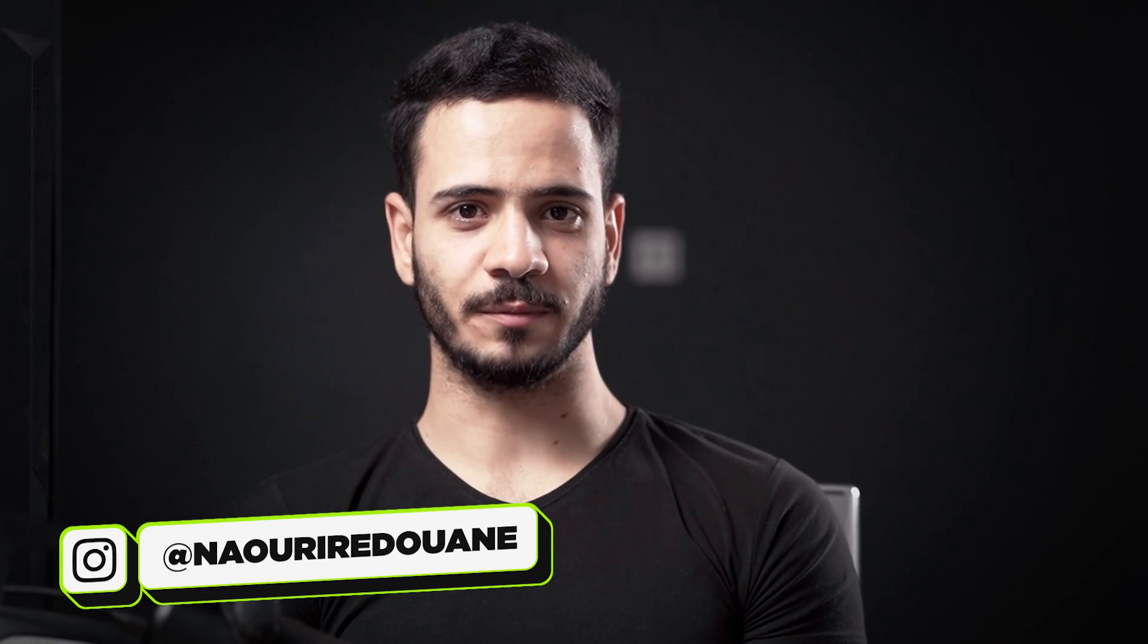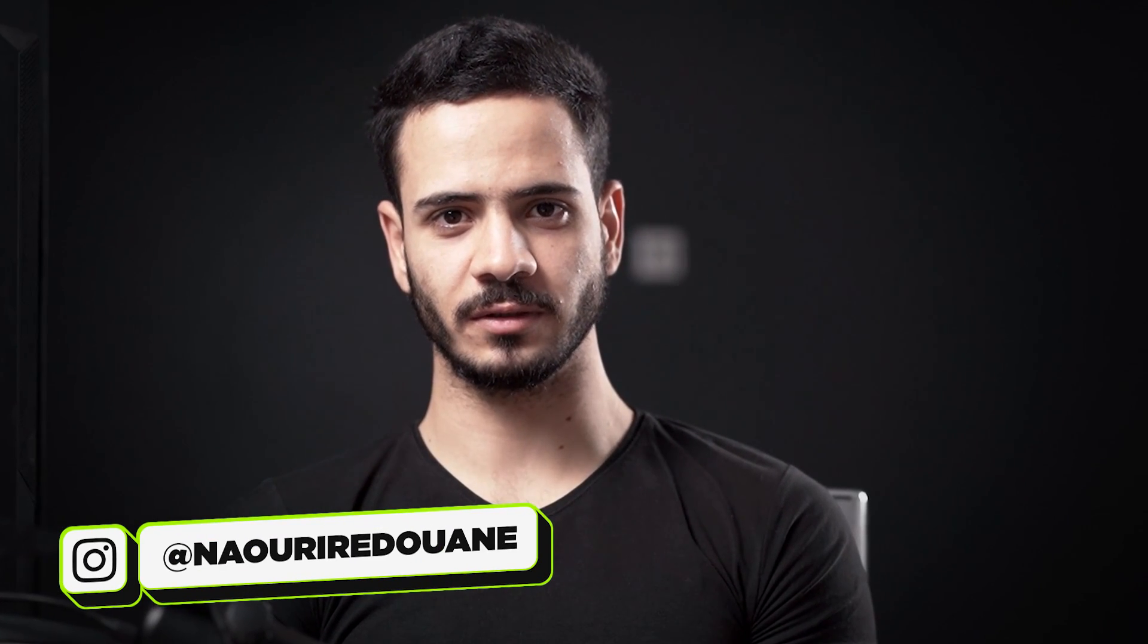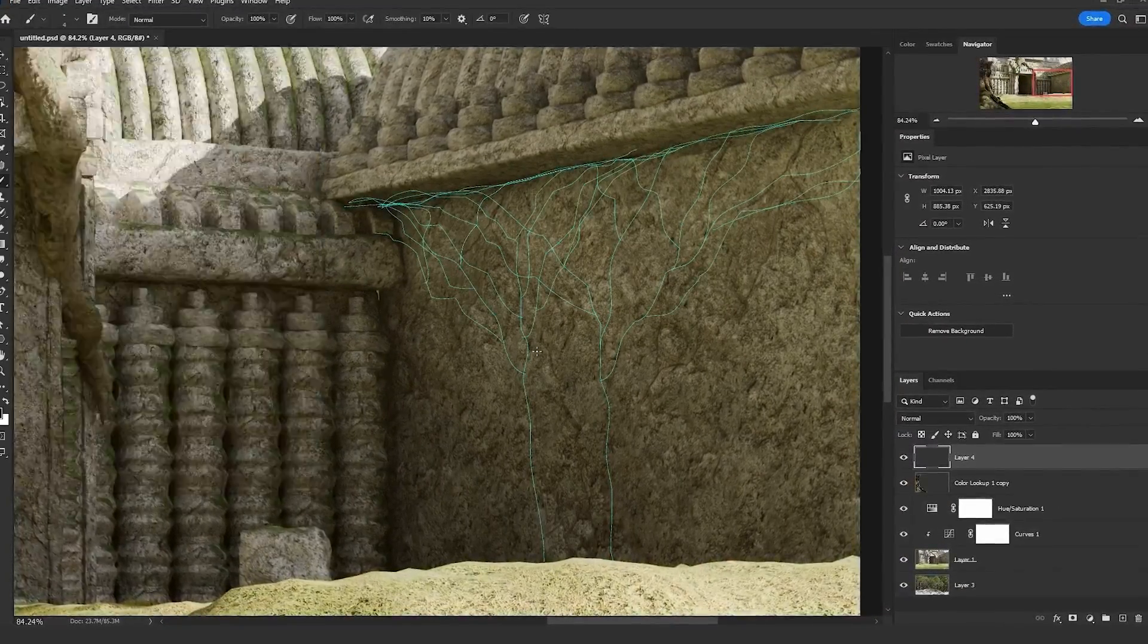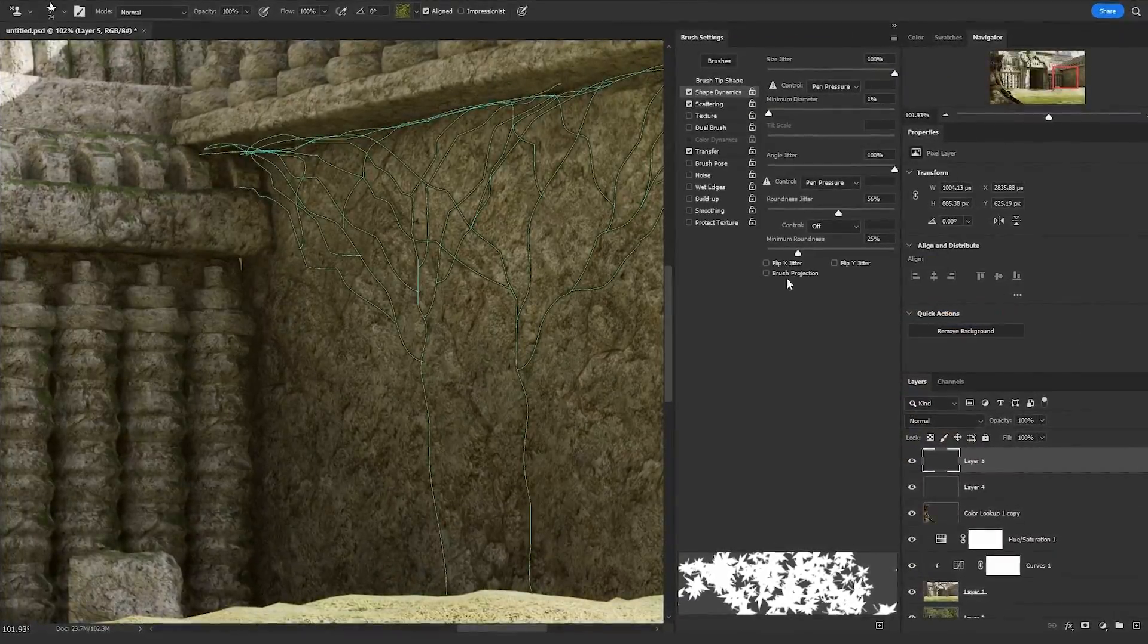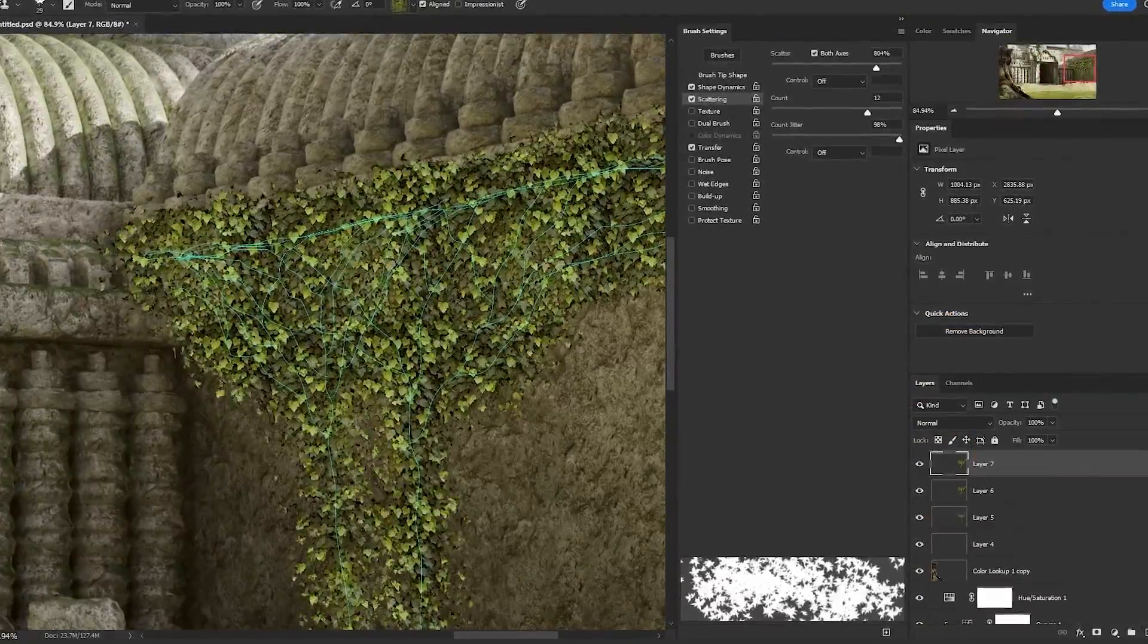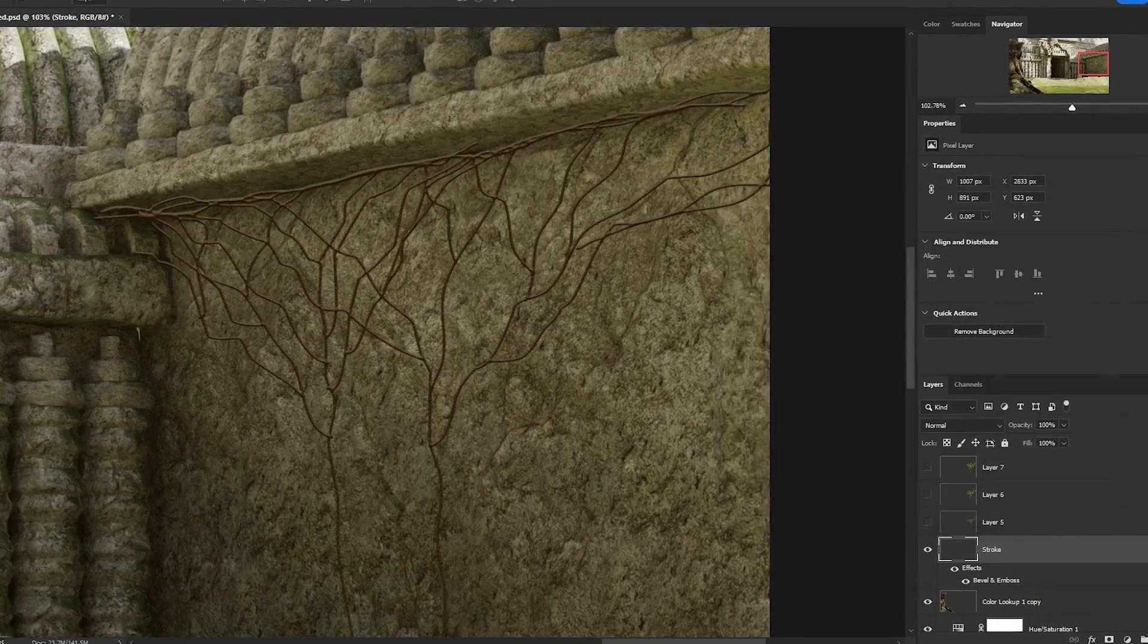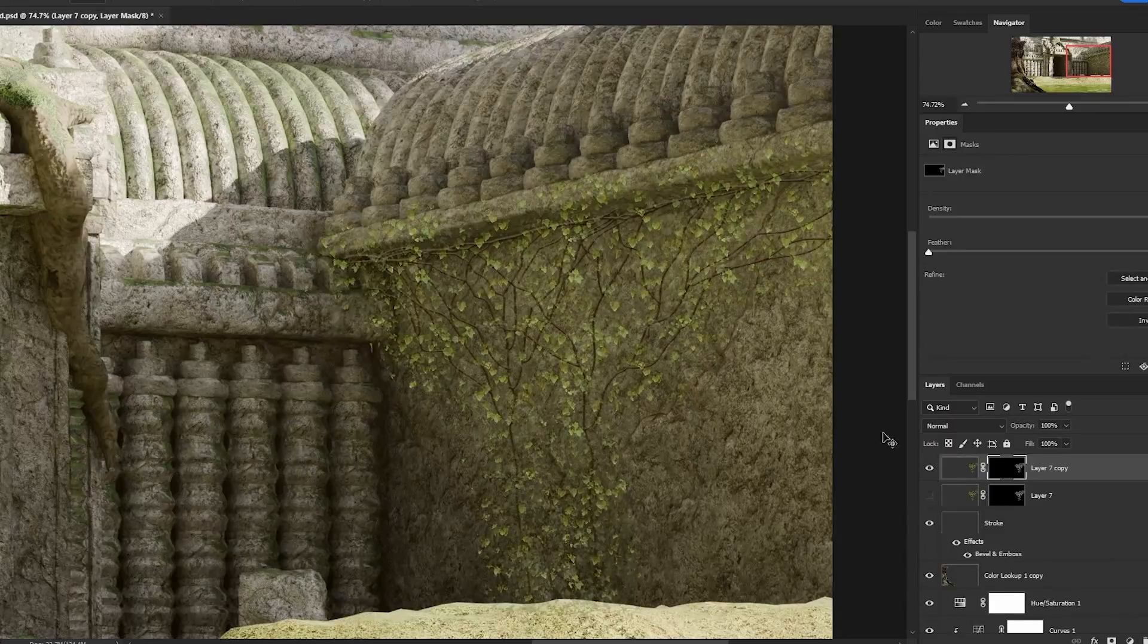Hello everybody and welcome back to yet another tutorial. My name is Nauri Radwan and you are tuned to photomanipulation.com. In this video, I will show you how to add or grow ivy trees on your subjects in Photoshop. If you are an artist that likes to work on post-apocalypse scenes like The Last of Us, you will love this tutorial.